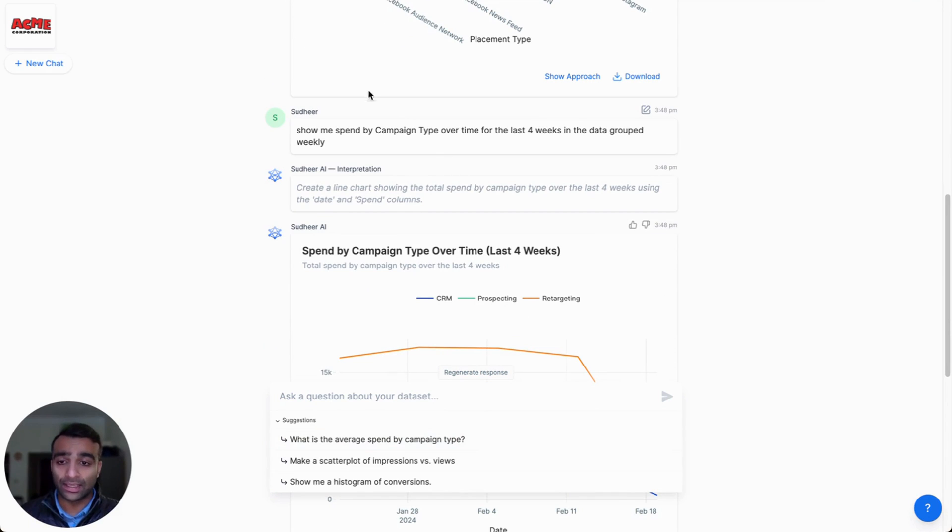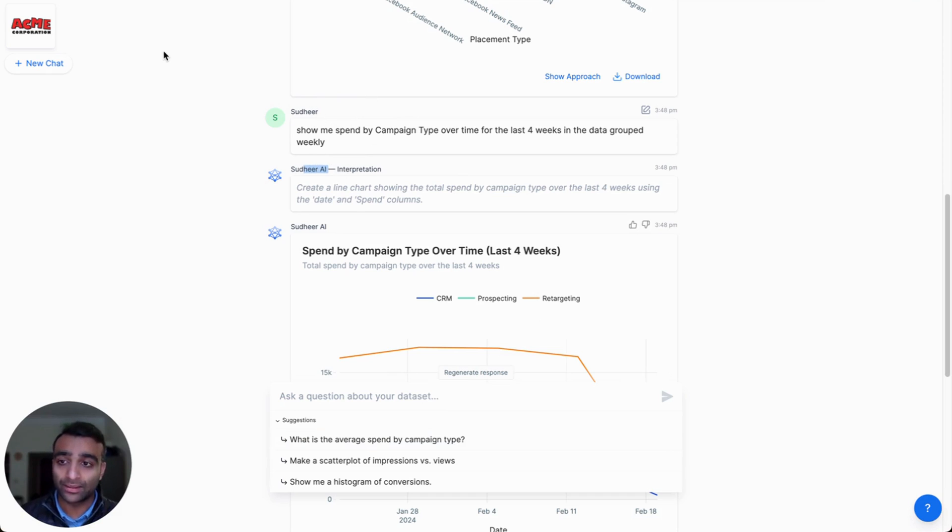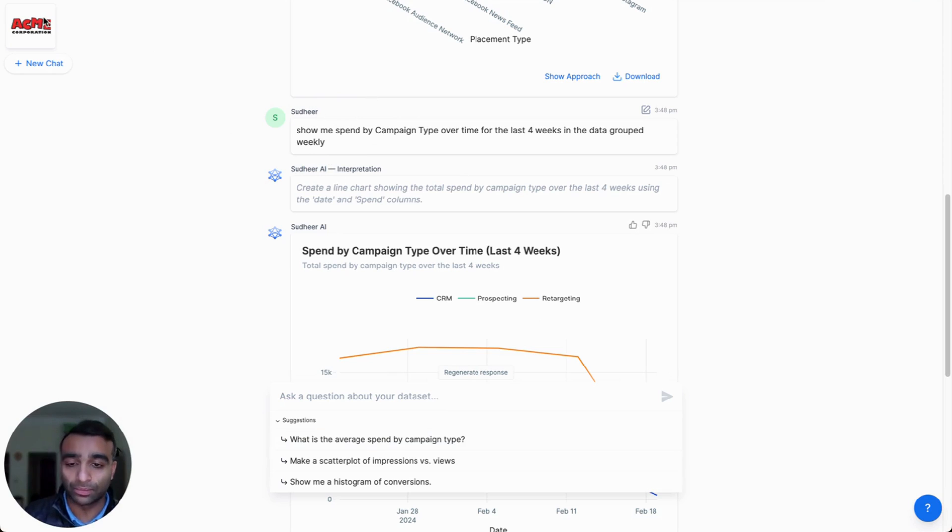You'll notice that the actual engine is saying Sudhir AI, and there's actually a logo that's not Accio. I just put an Acme Corporation logo here.